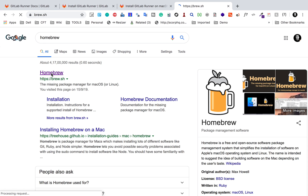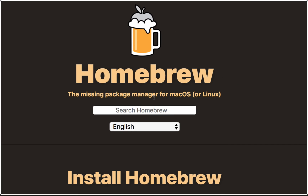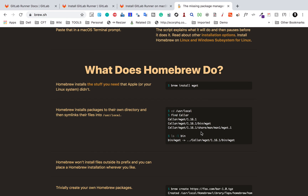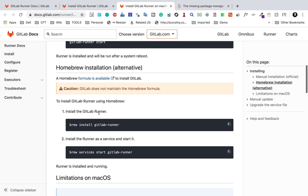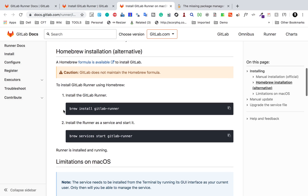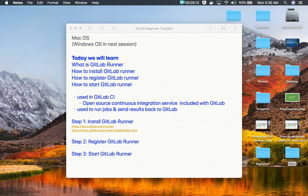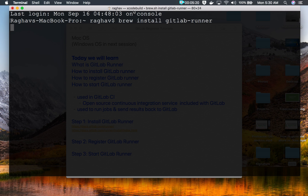The second way to install is using Homebrew. If I search for Homebrew on Google, you can see the website brew.sh. It says 'missing package manager for macOS' — so Homebrew is a package manager using which we can install and update packages on Mac. To install Homebrew, you just copy one command and run it in your terminal. I am going to go with this approach, so I'll run the command: brew install gitlab-runner.